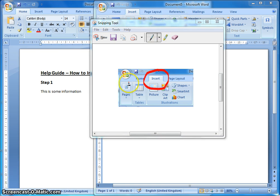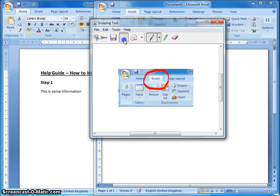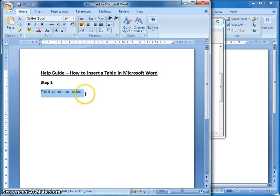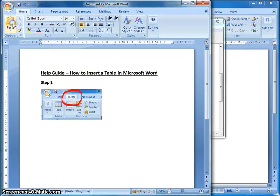I then need to get this print screen into the Word document. To do that, I click on the copy button, then go into the Word document, delete the placeholder text I've written, go to the paste button and click on that, and that will paste the picture into the Word document.